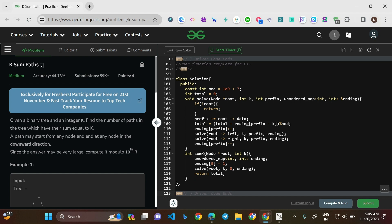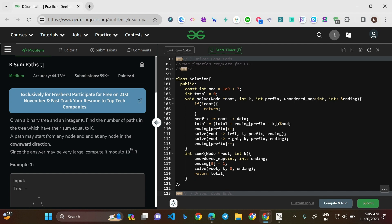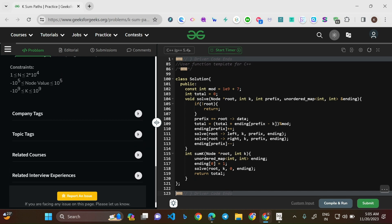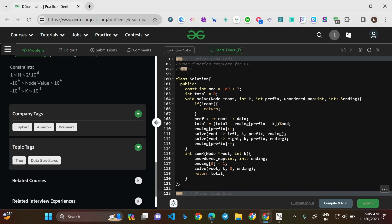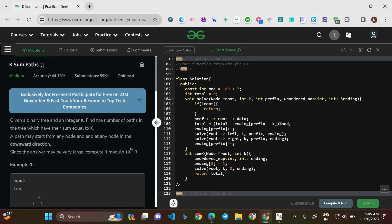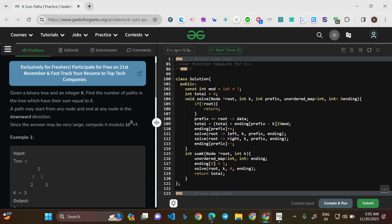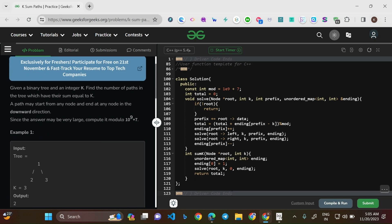Hello everyone, welcome to this new video. Today we'll be solving the problem K Sum Parts. This is a medium level question and the problem of the day on GeeksforGeeks. The company tags are Flipkart, Amazon, and Walmart, and the topic tags are tree and data structures. Given a binary tree and an integer k, find the number of paths in the tree which have their sum equal to k. A path may start from any node and end at any node in the downward direction.